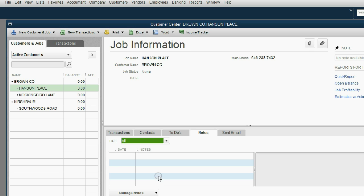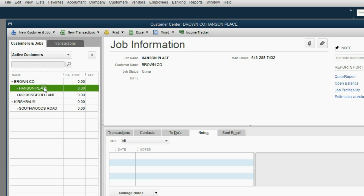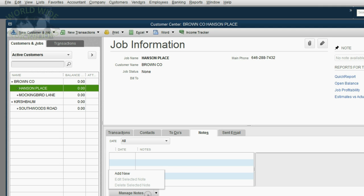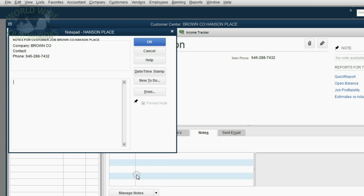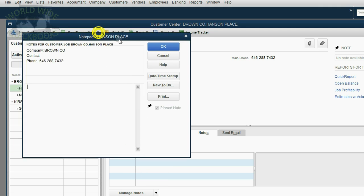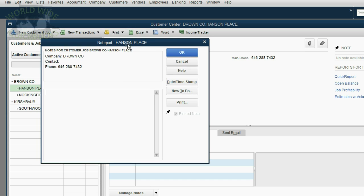If you need to write a new note about the Hanson Place job, click the Hanson Place job, then click Manage Notes, and then click Add New. Now, here's a new note. You can put any information you like.